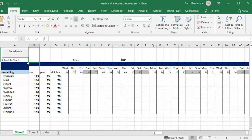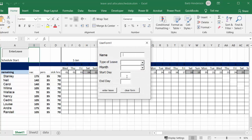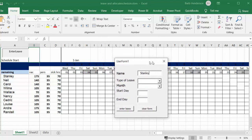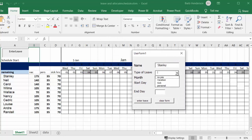Let's click 'Enter Leave' and I'm going to type in Stanley. In this user form I'm able to drop down and select the type of leave. He's going to have vacation from the 6th of January to the 10th of January, so I'll select January, the start day is the 6th, and the end day is the 10th.